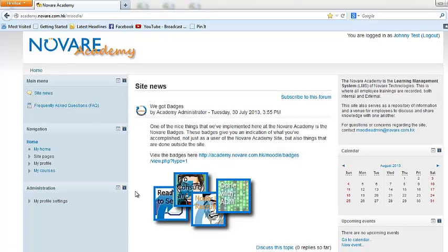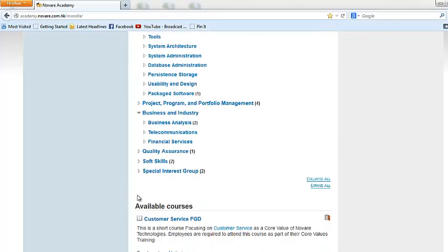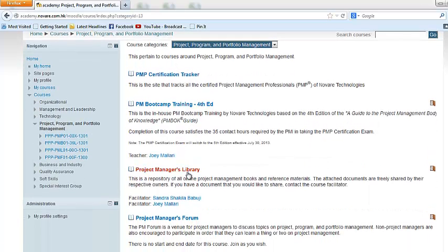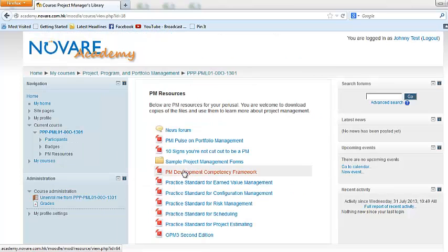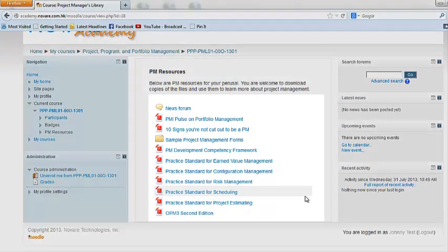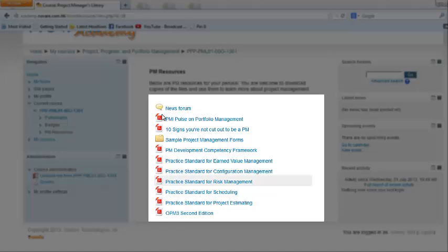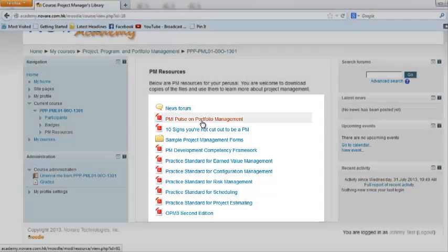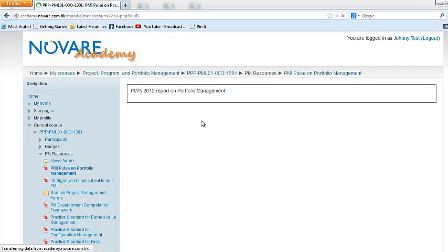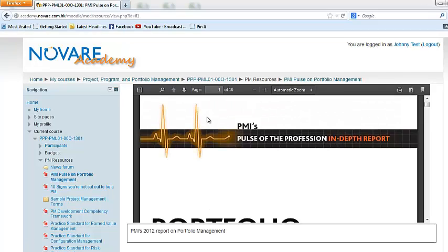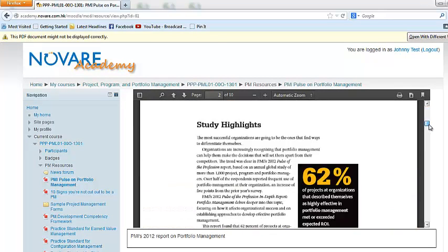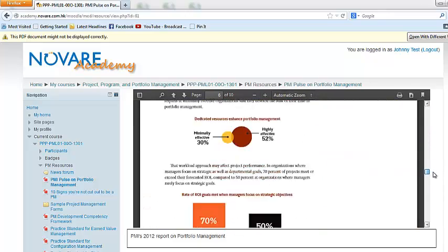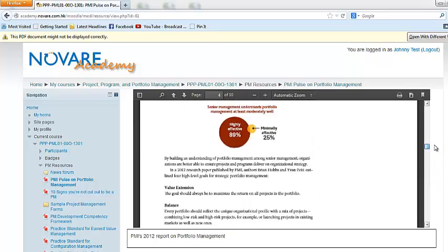Now the other type of course is what we call a library. A library is basically a repository of information. An example would be the PM Library, which contains lots of information on project management. So if you'd like to bulk up on your skills and knowledge, you can read up on these documents. Just to show you an example—you can read up on these documents and gain more information on project management.